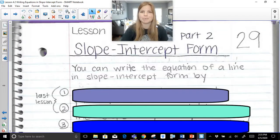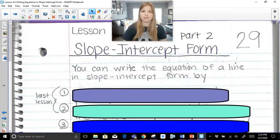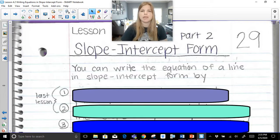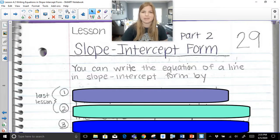Hi everyone, thank you so much for joining this video. Today we're going to continue talking about slope-intercept form. This is Part 2, and it's about writing the equation in slope-intercept form when given a point and a slope, or given two points on the coordinate plane.